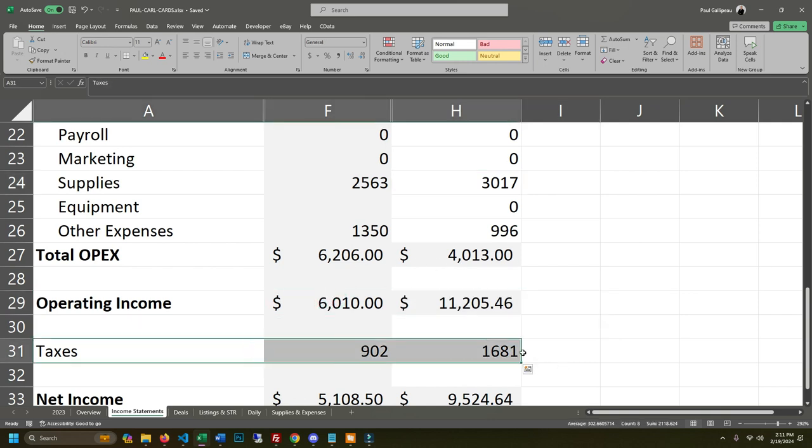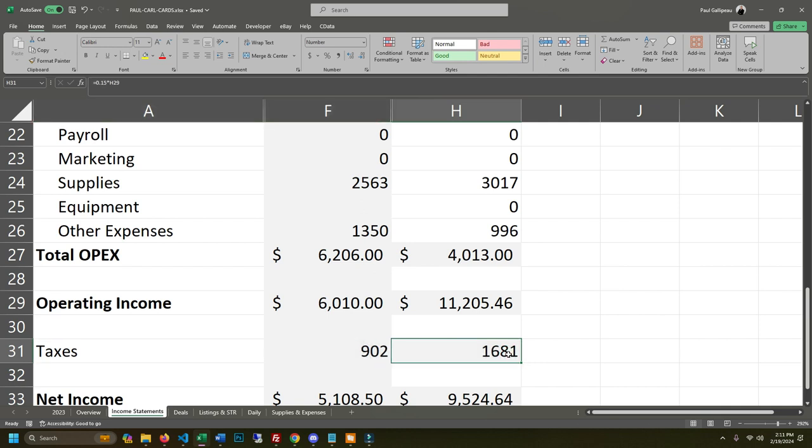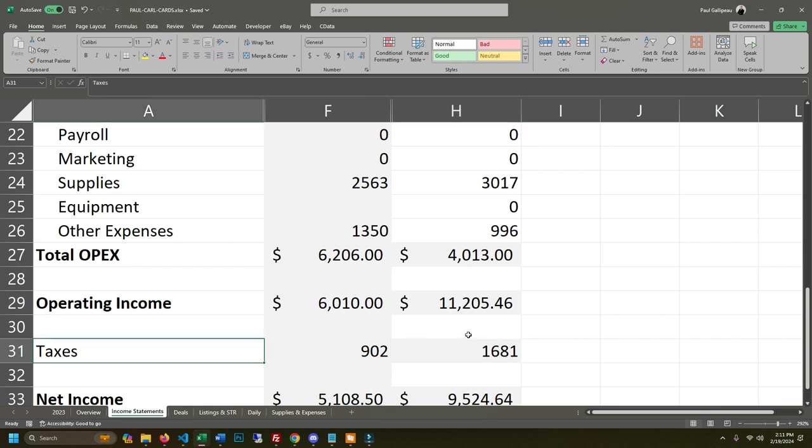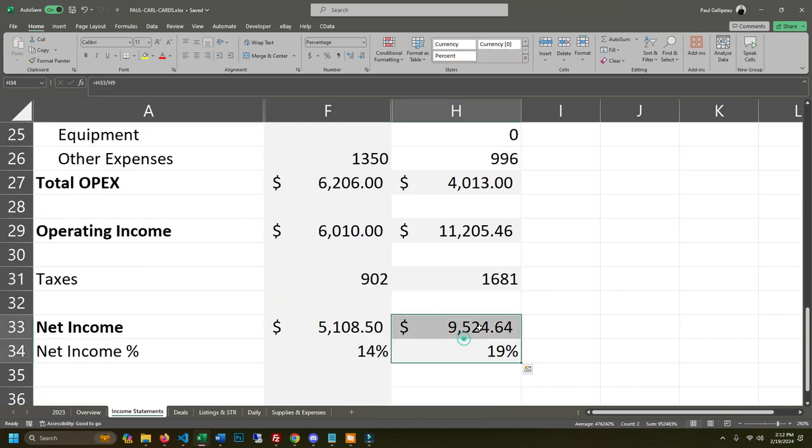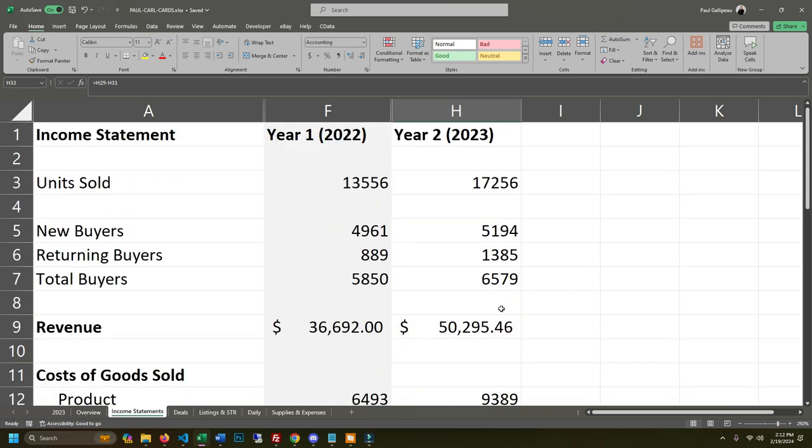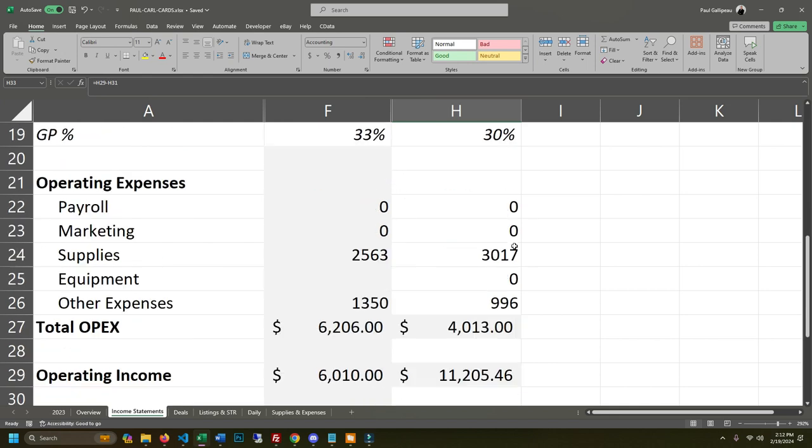This is an estimate on taxes. It's going to vary depending on how much the total income is for the year. So I just use 15% as like a baseline, but it's usually, it would probably go up higher depending on how much income. So yeah, so a little under 10 grand in profit from selling 17,000 plus cards.